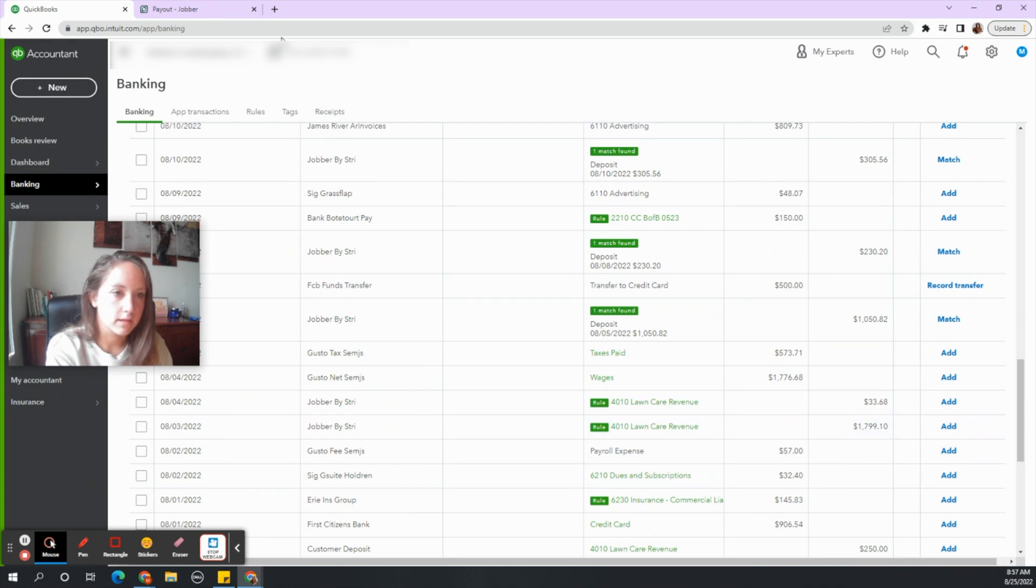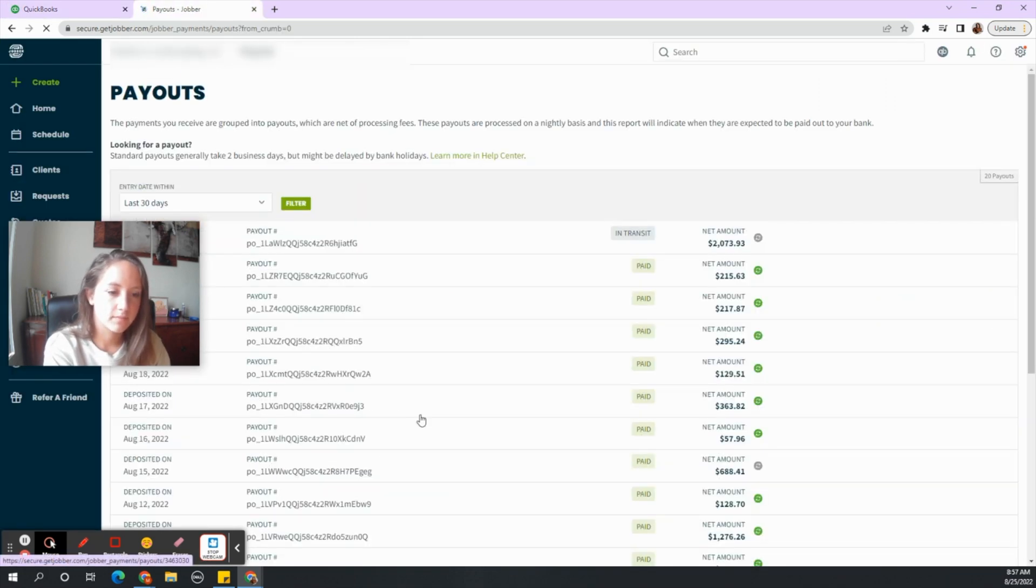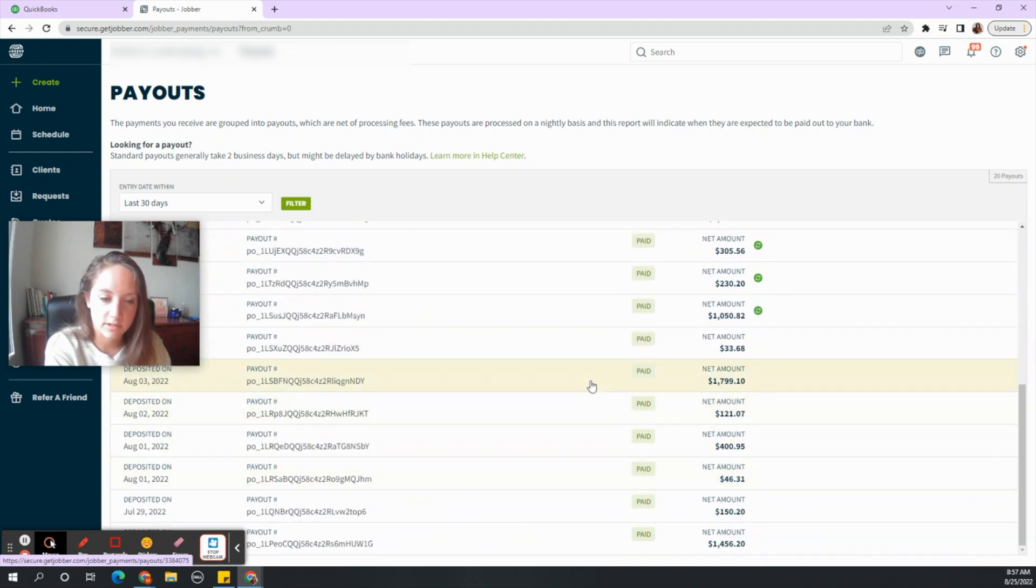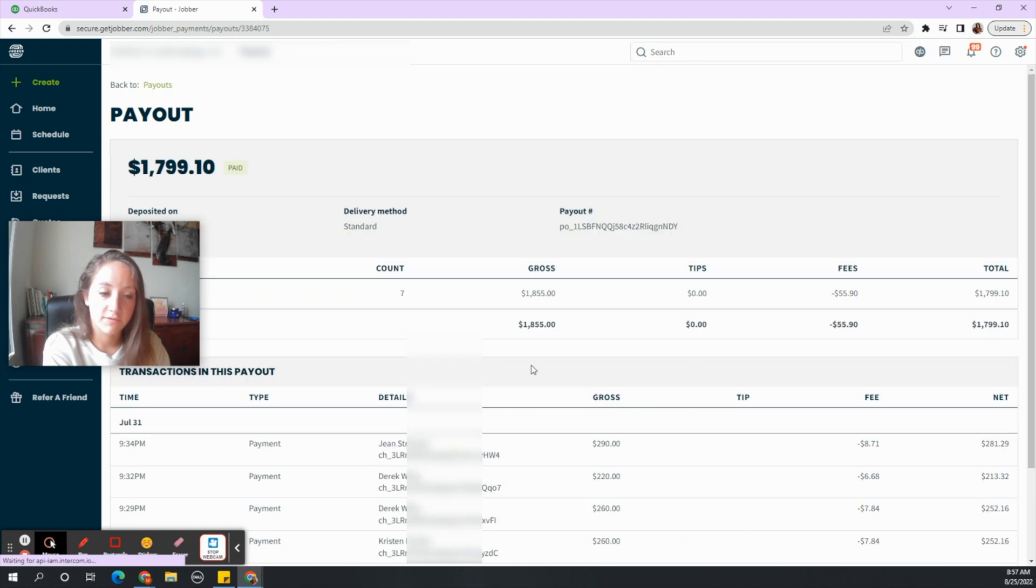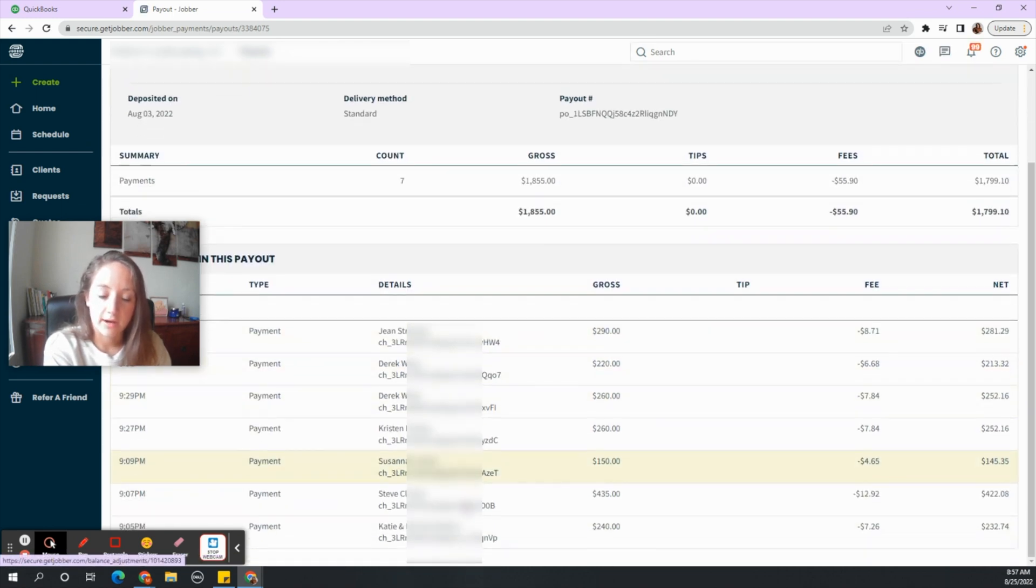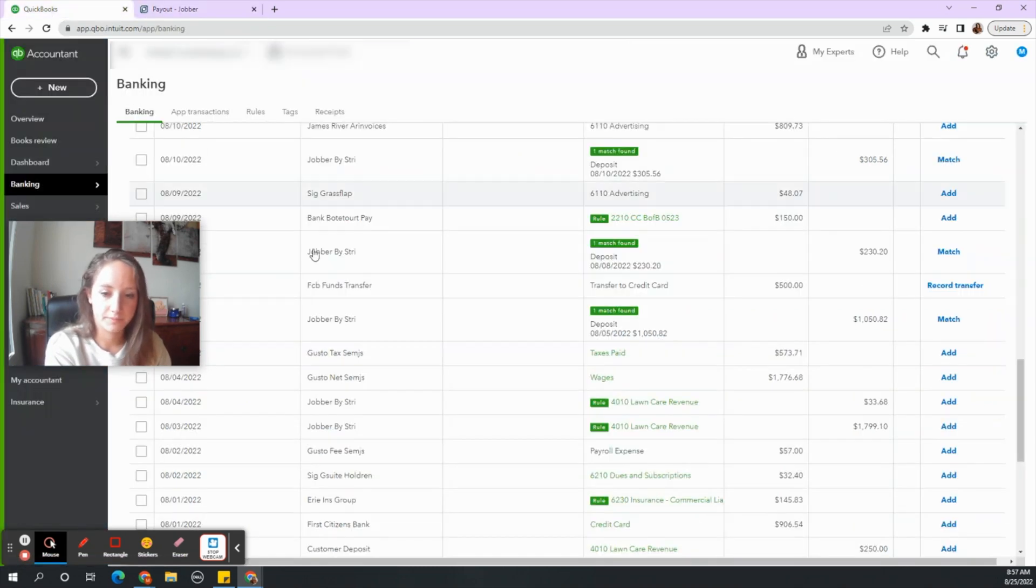So again I want to go early August. I'm thinking that $1,700 one. Let's go back to payouts. Let's scroll down early August. Is there one? Yes. There's a matching one for $1,799. So the difference here is that we have multiple invoices that are connected to this one deposit that happened on August 3rd.